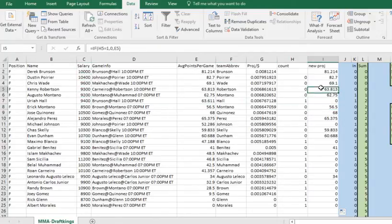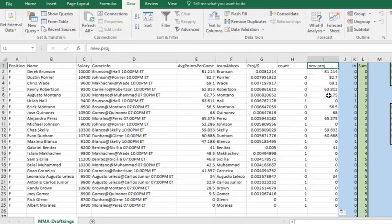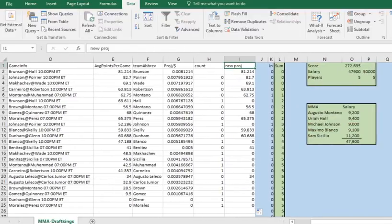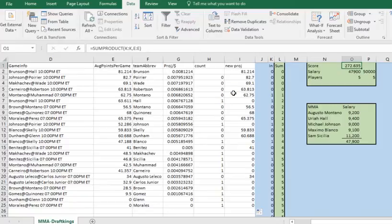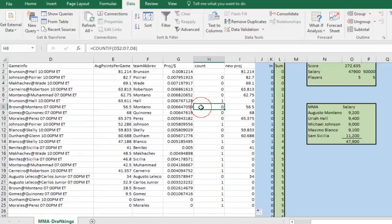Now we have these new projections — only the higher-ranked player per matchup retains a projection value. When you run your solver, you use this column as your projections. I won't go through the full solver here since that's covered in other videos on creating optimal lineups, but this is the column you'd use. The result is that no lineup will ever include both fighters facing each other, like Brunson and Hall, in the same lineup.